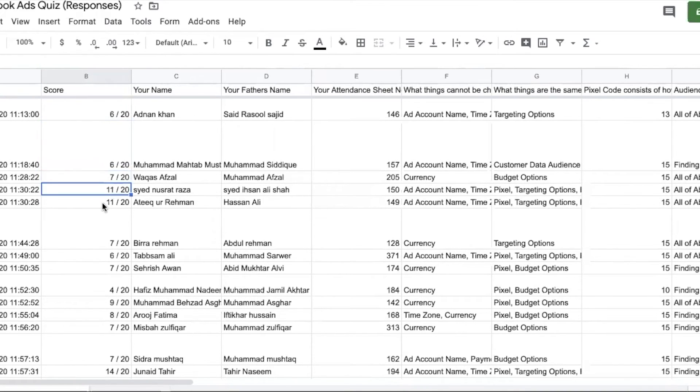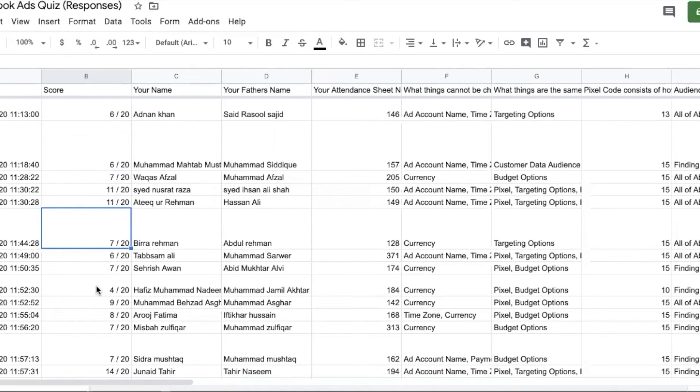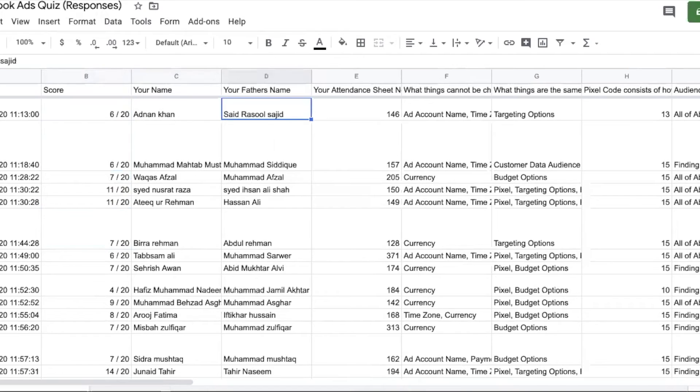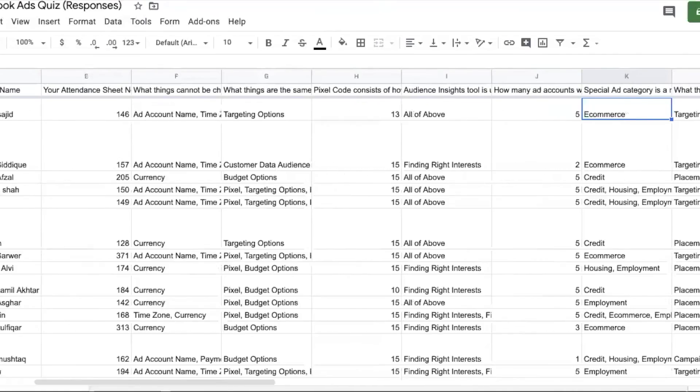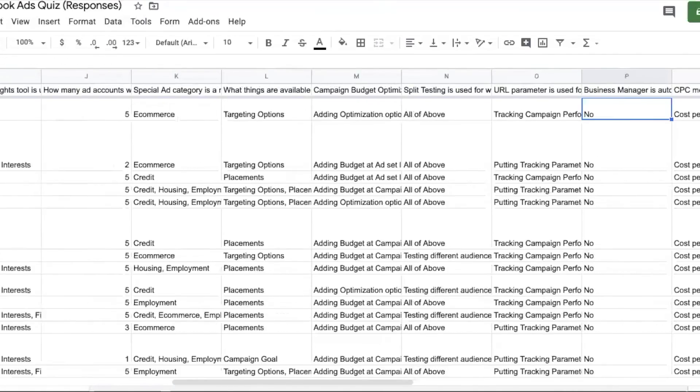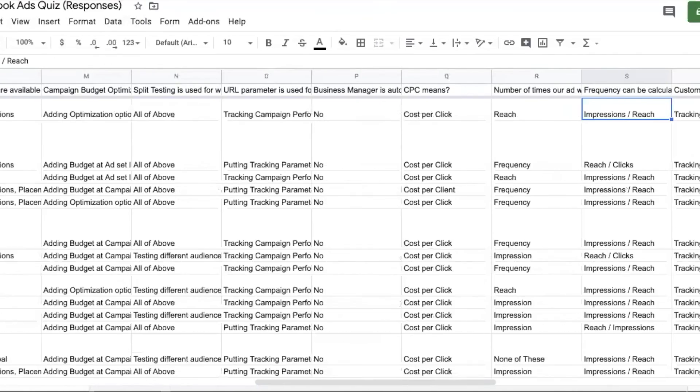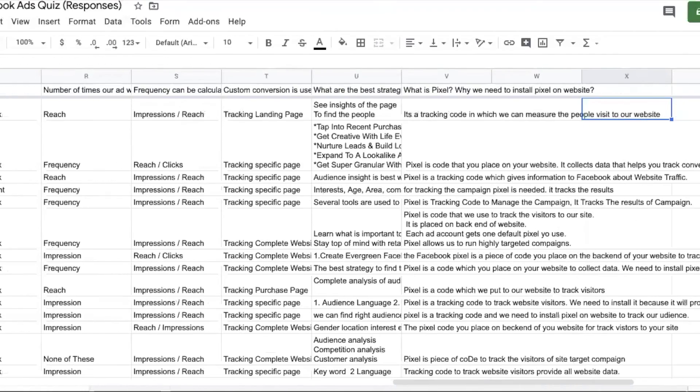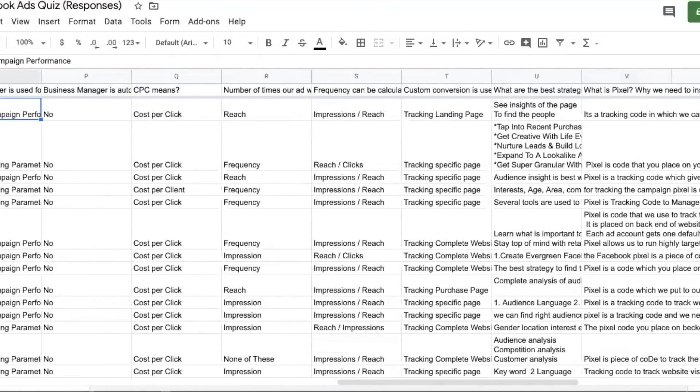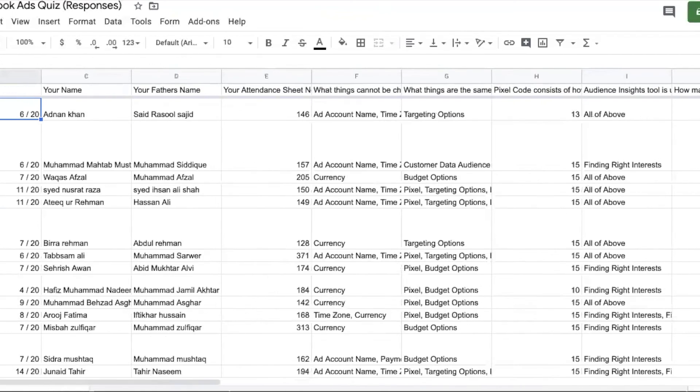This is the result of every person. So you can see the score part of the student's points or answers. This is the name of the person, the name of the person, the Sheet number. After that, the answer will come. After that, the answers will come after seeing the answers.